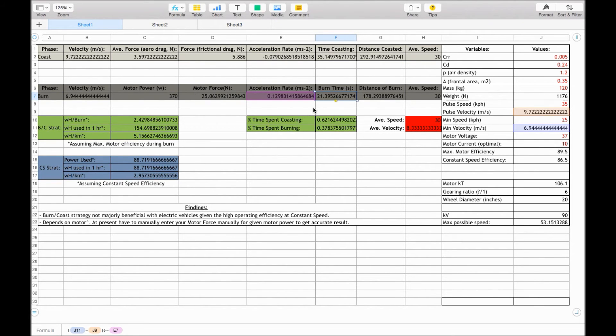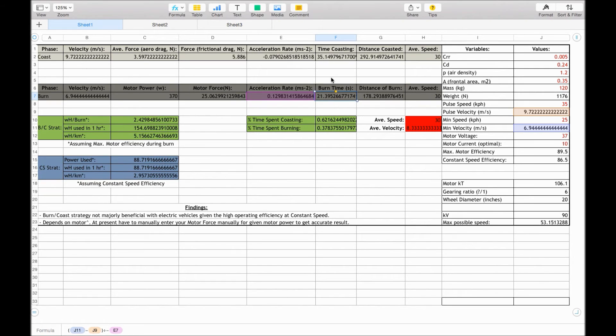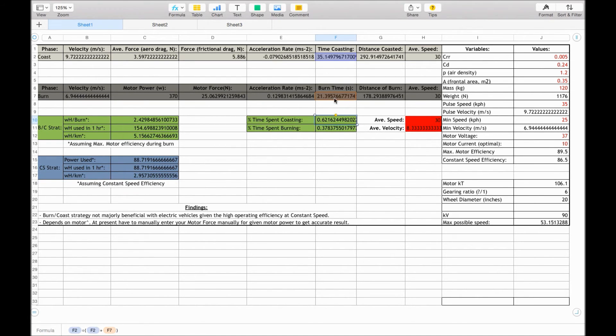We then can calculate the time, the percentage of time spent coasting and burning. And that's done by adding these two times together, and then dividing by each time. So the time spent coasting in this case is 62% of the time, and 38% of the time spent burning.